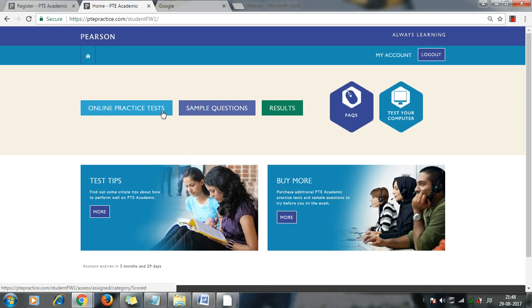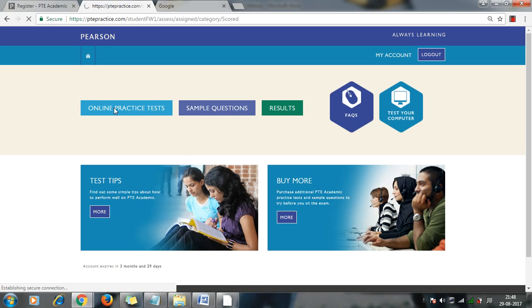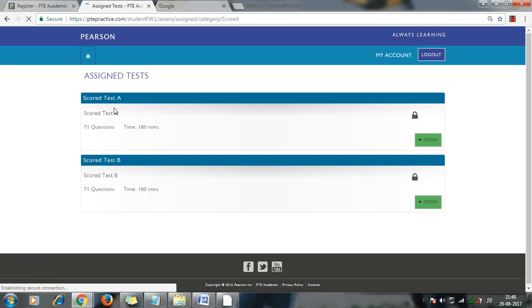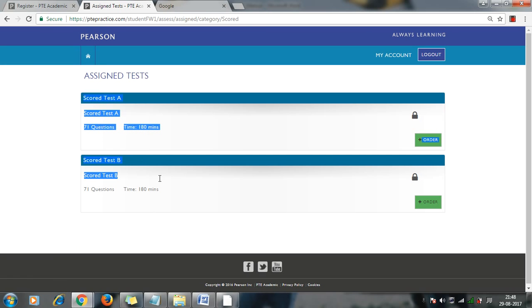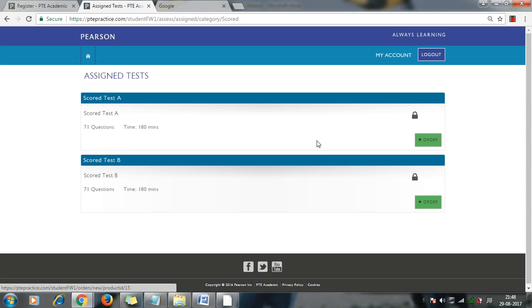First is online practice test, sample questions, and result. In online practice test, based on the package you have selected, like here if you have selected gold kit, then you will be able to attempt both exams. If you have selected one only, then you will be able to select one exam. Currently I have used both tests.